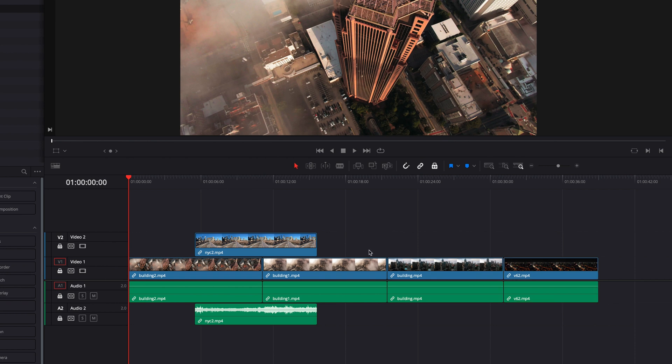However, what's different about position lock is that even if it's turned on, we can still make a lot of changes to clips themselves.